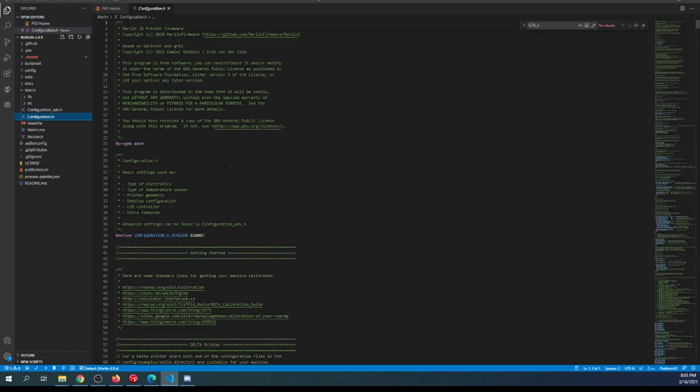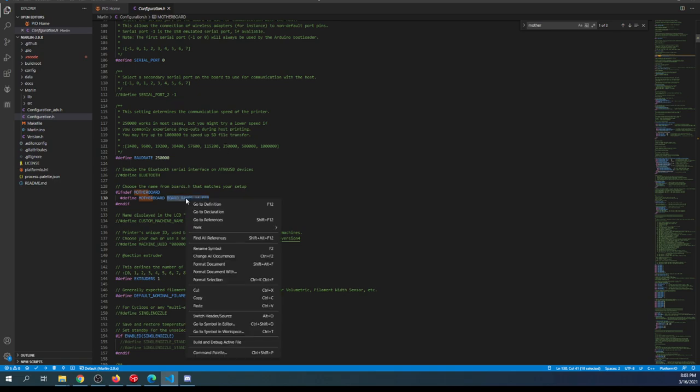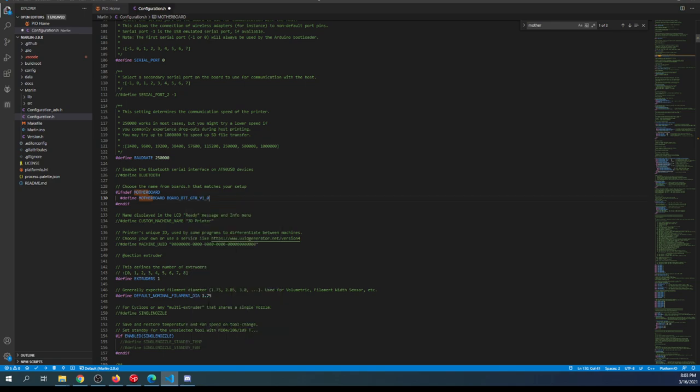I'll close out of boards.h, minimize the core and source folders, and go to configuration.h. Inside here, I'll search on motherboard. As you can see, the default motherboard is RAMPS. We'll paste ours over this, then change the serial port to negative one.